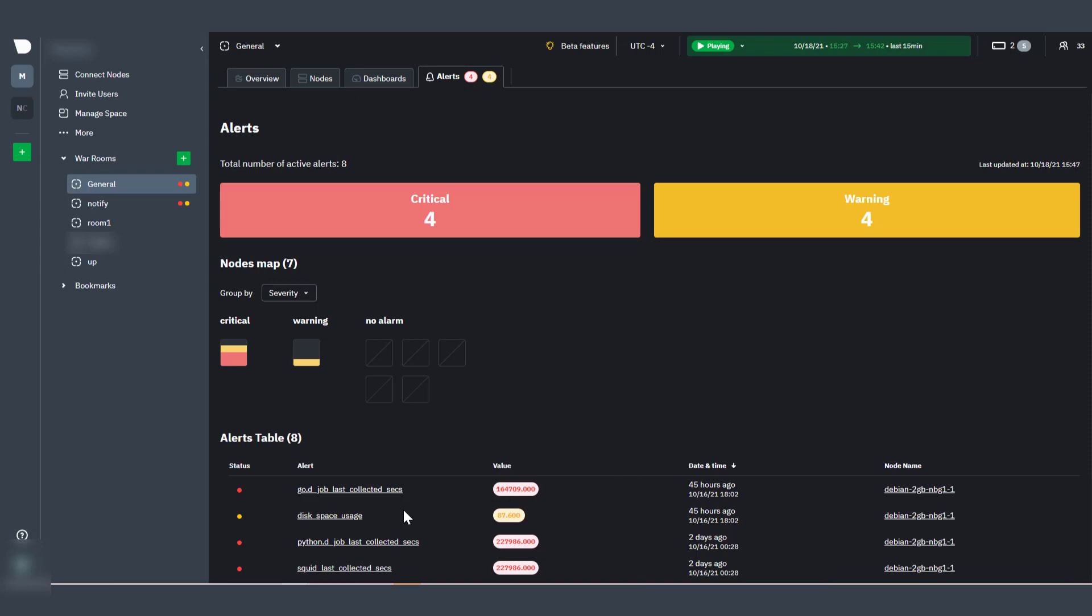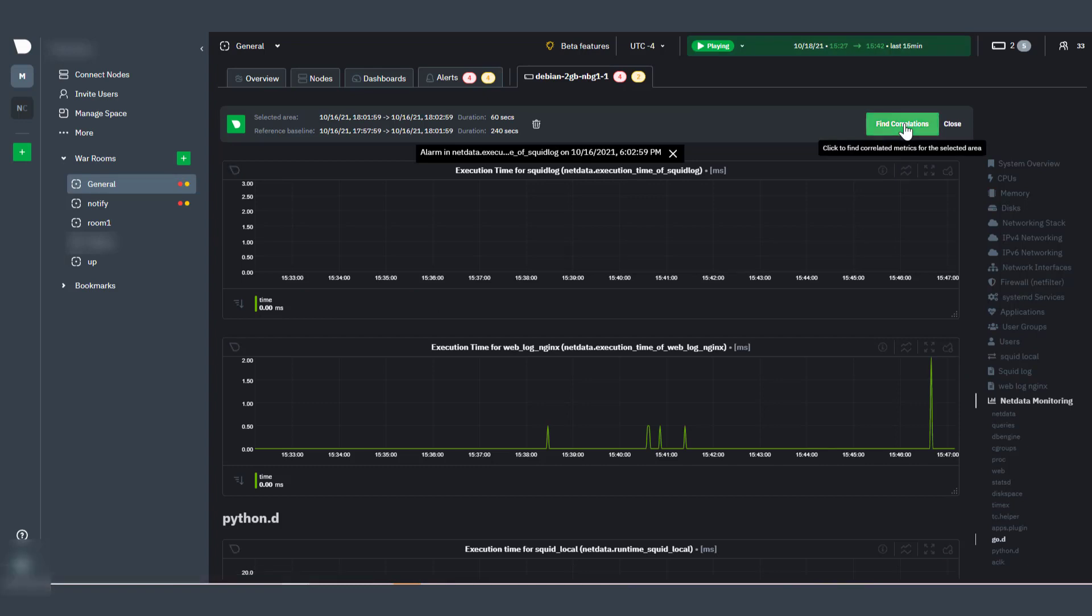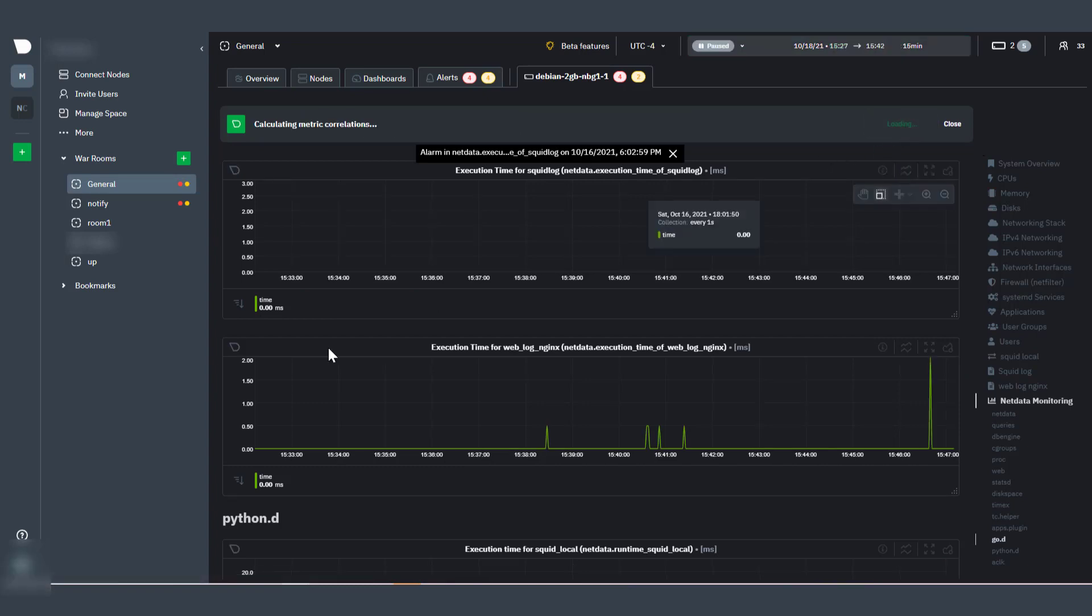You can also click an alert name and click the Run Correlations button to list correlations to investigate similar usage patterns across all metrics of a single node.